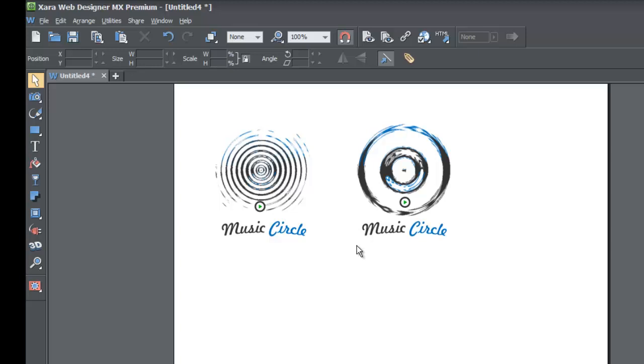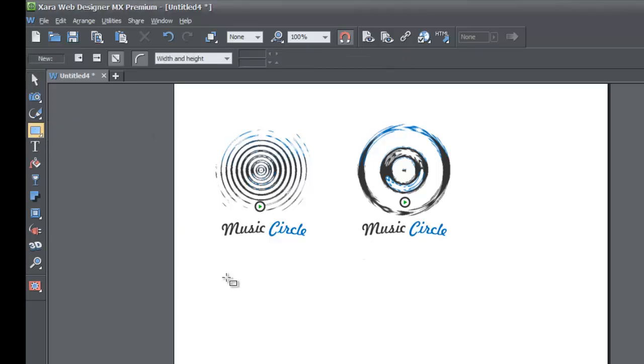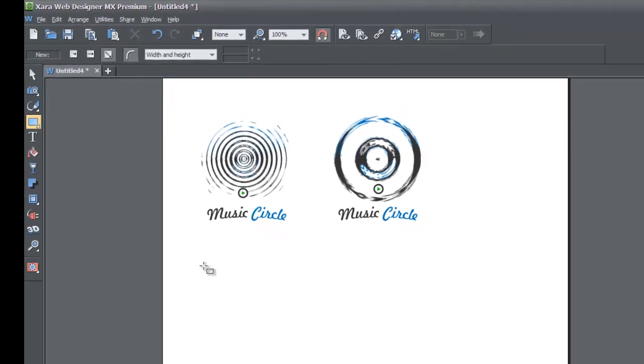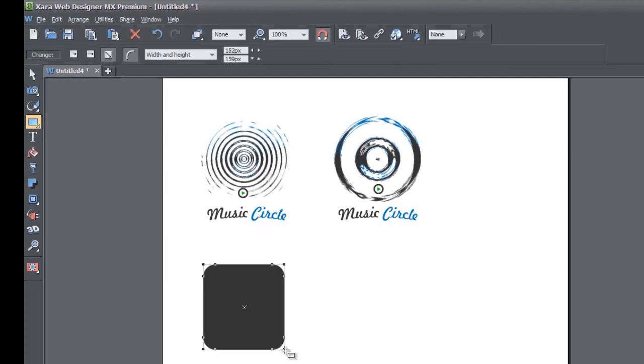If you haven't already, go ahead and start a blank new document in the XR software and once you do that let's go ahead and draw a rectangle in our workspace. You can use any quick shape that you want to but in this case I'm going to use the rectangle.